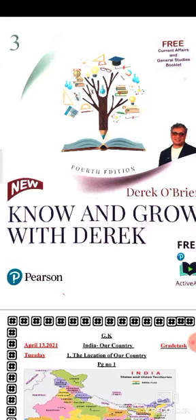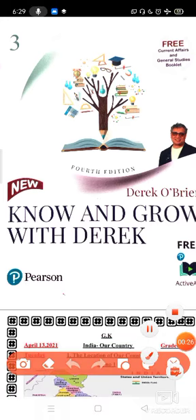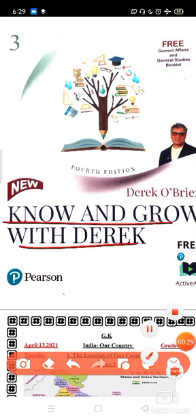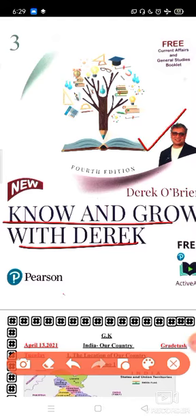This is the book of Grade 3 — your GK book. You can see this is the cover page of your book, and your book name is Know and Grow with Derek. This person's name is Derek O'Brien and he has written this book. Derek O'Brien is known as Quizmaster.